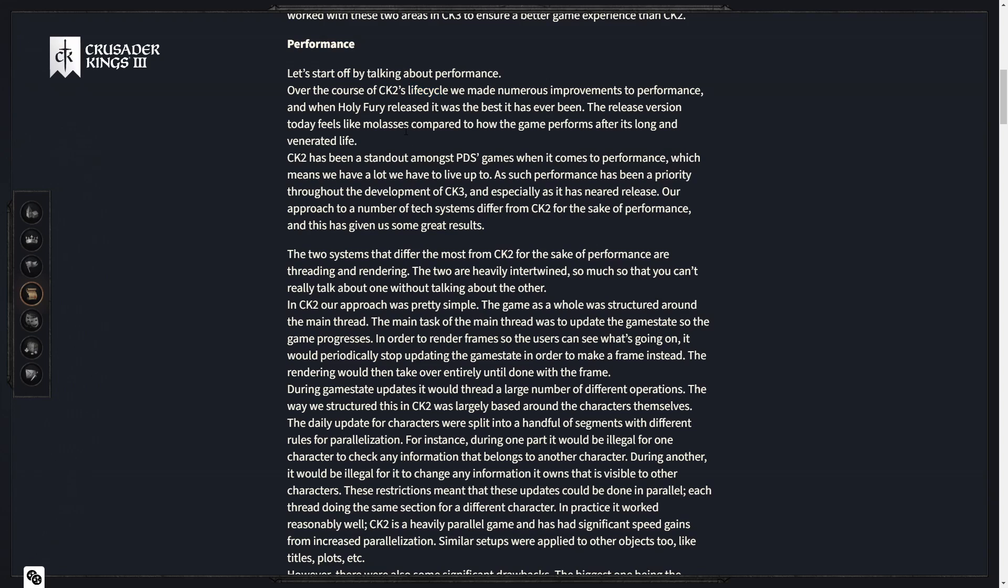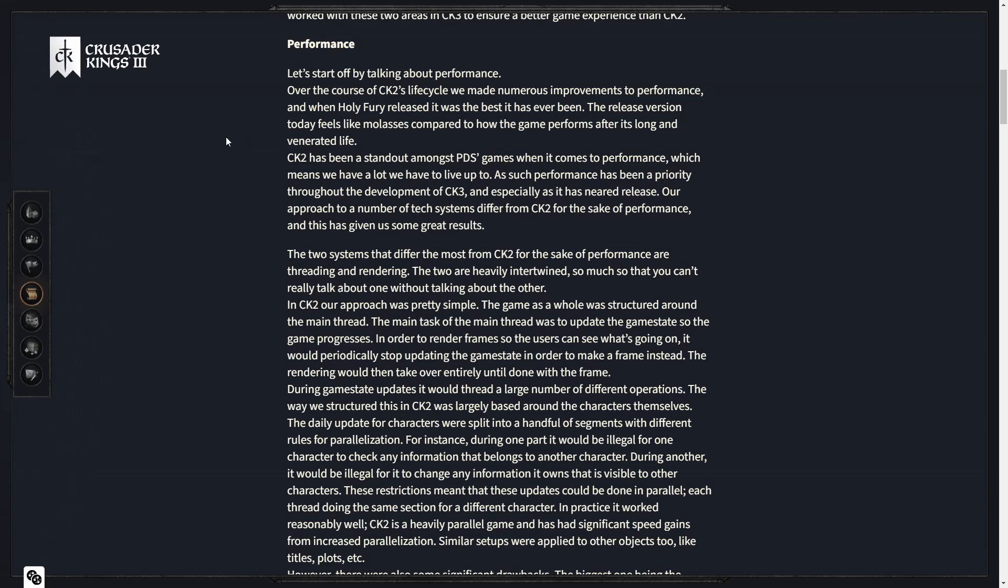Over the course of CK2's lifecycle, we made numerous improvements to performance and when Holy Fury released it was the best it's ever been. That's kind of awesome to know really, that even after adding so much content, the speed of the game actually improved, which is kind of insane to think about.